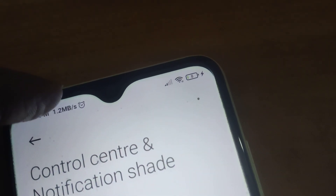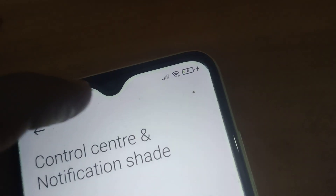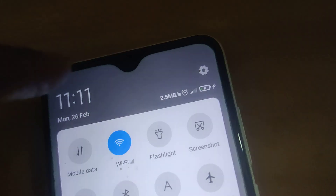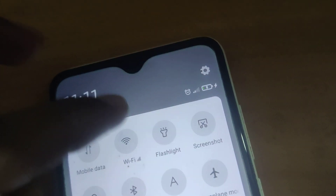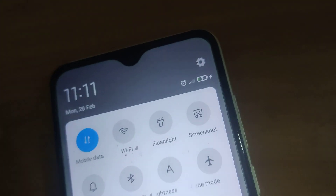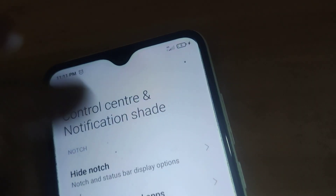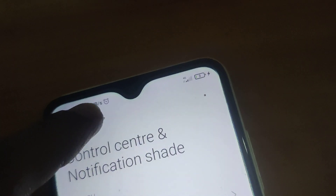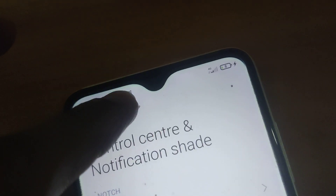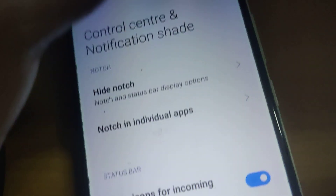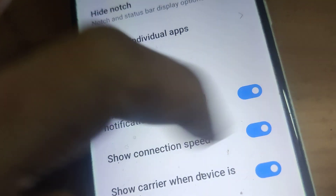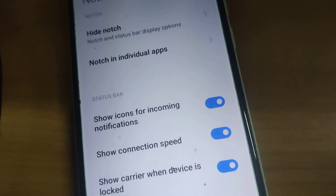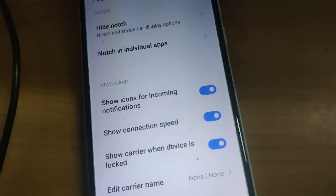The real-time speed of Wi-Fi is now showing here. If you also want to check the connection speed of mobile data, turn on the mobile data as well, and the real-time speed of mobile data will also be shown here. Simply turn on this 'Show Connection Speed' switch. For more videos, subscribe — thank you.